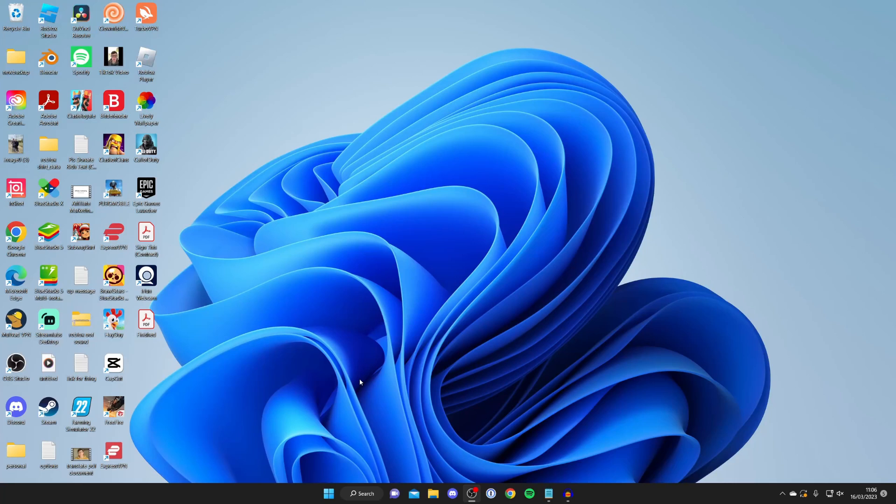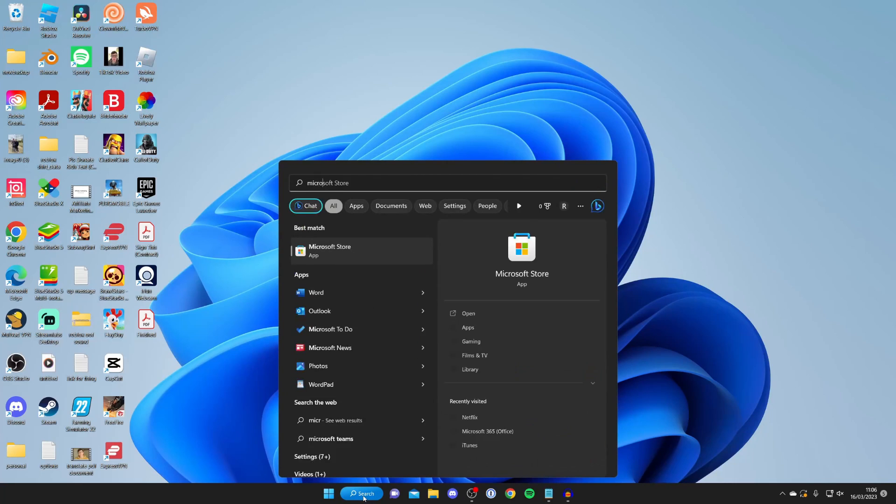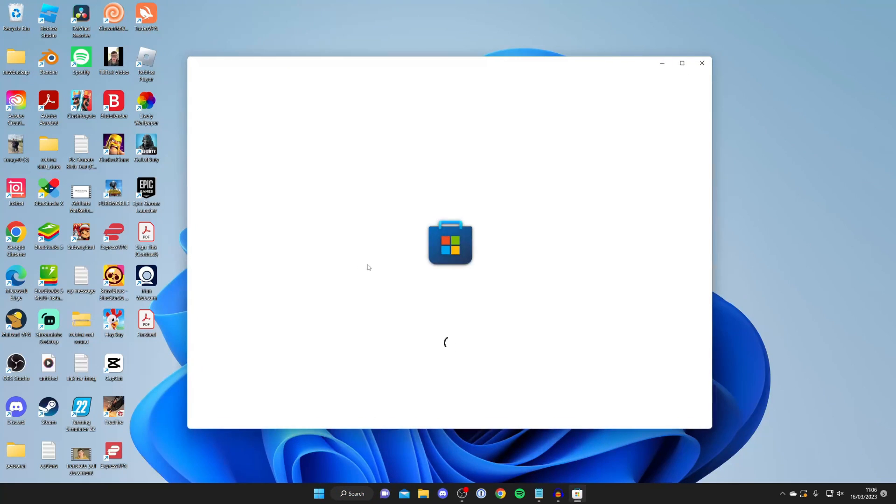All you need to do is open the Microsoft Store. Tap on search on your computer and then open the store. The Microsoft Store has a load of apps and it's how you get the Minecraft launcher.